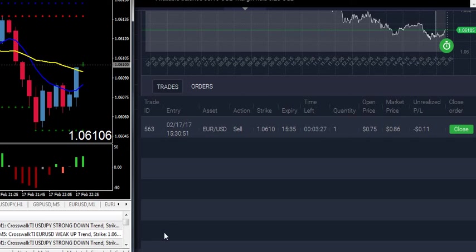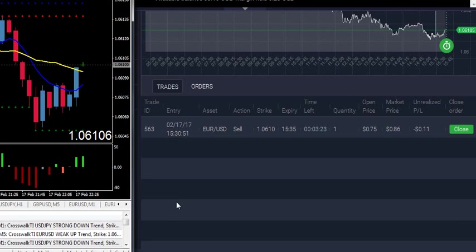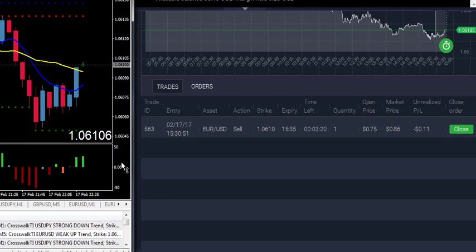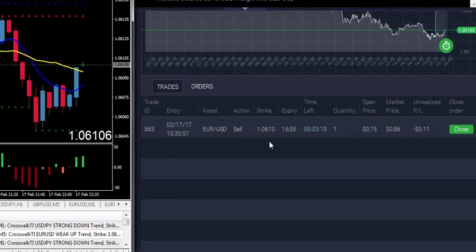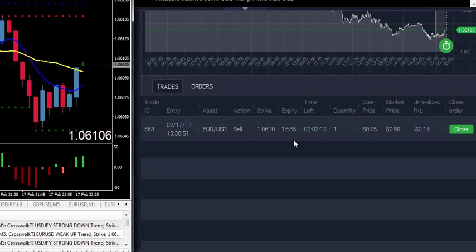Hi guys, once again this is Alfred from BinaryOptionsTutor.com. I'm here with a little trade. You can see I'm selling 016 on the EURUSD.